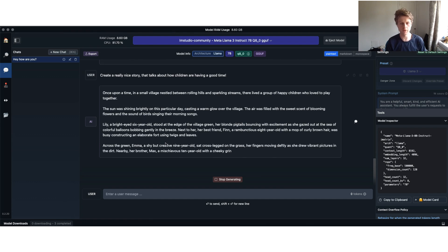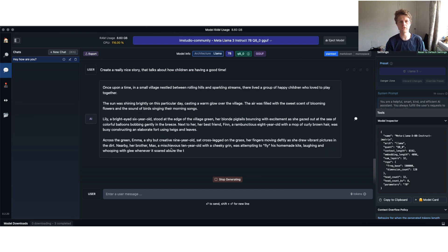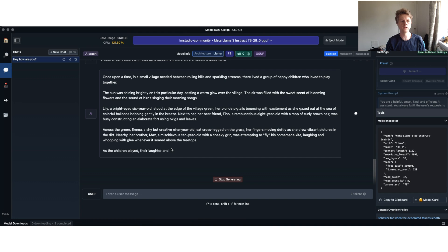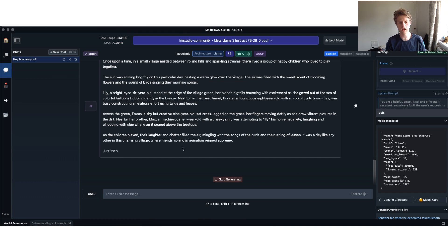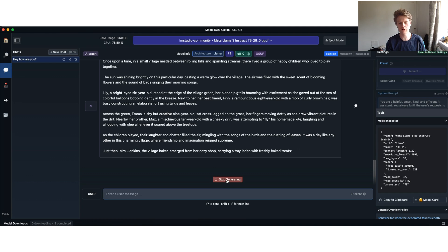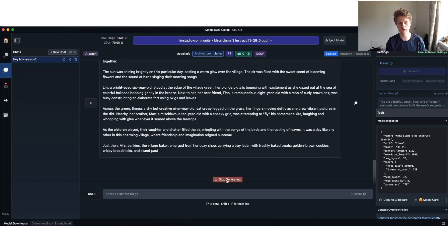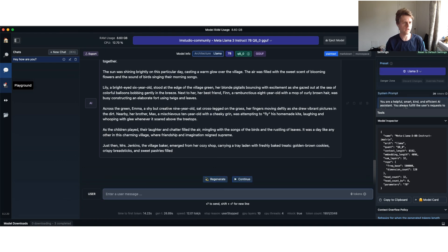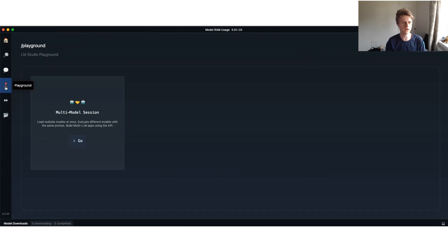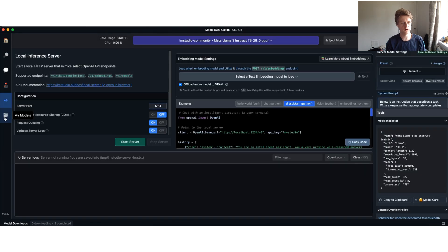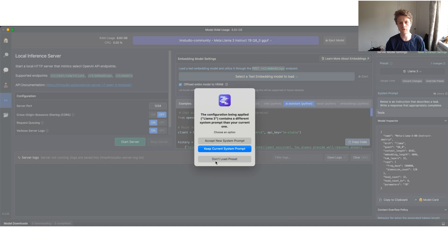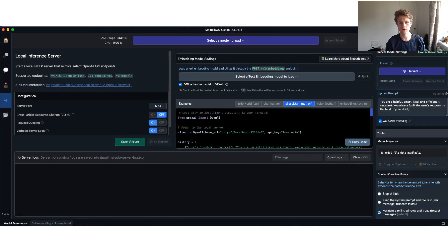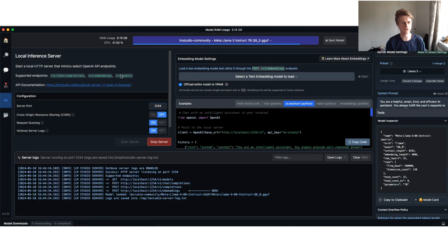This is all great, but what we want to do is also take it one step further. Let's stop generating your story. Then if you go over, you've got the playground which allows you to do multi-model session, and you've got this thing called the local server. The local server allows us to load a model. I'm going to accept this model. That's going to load in the model.